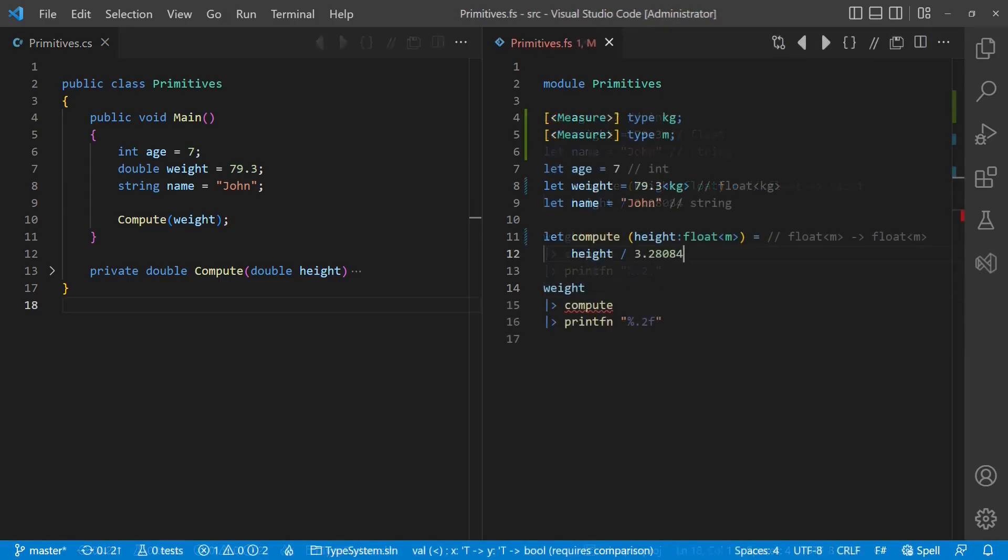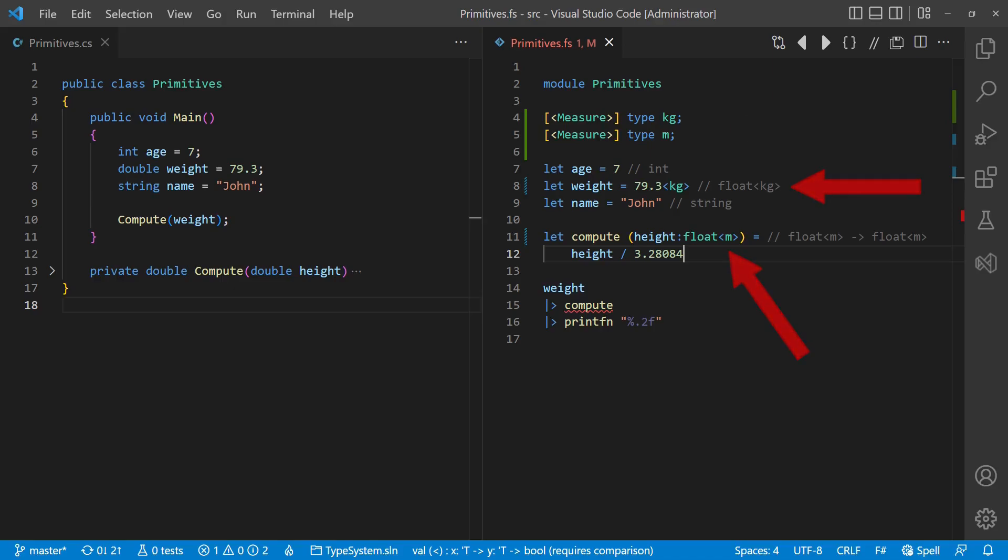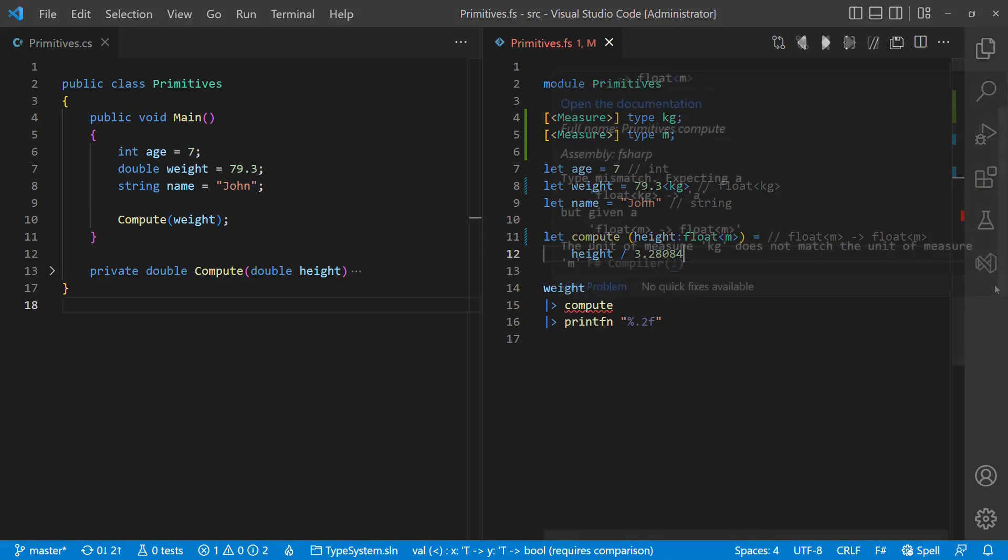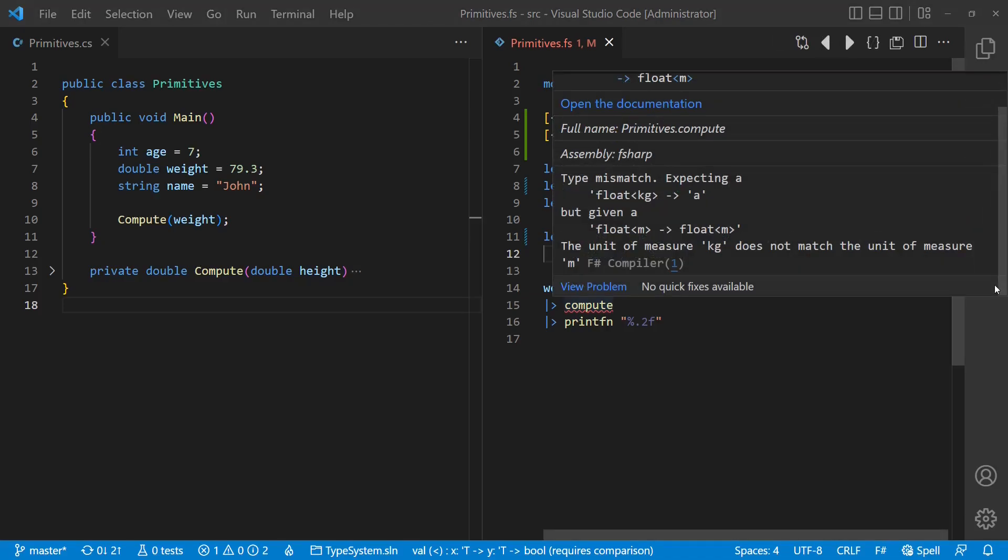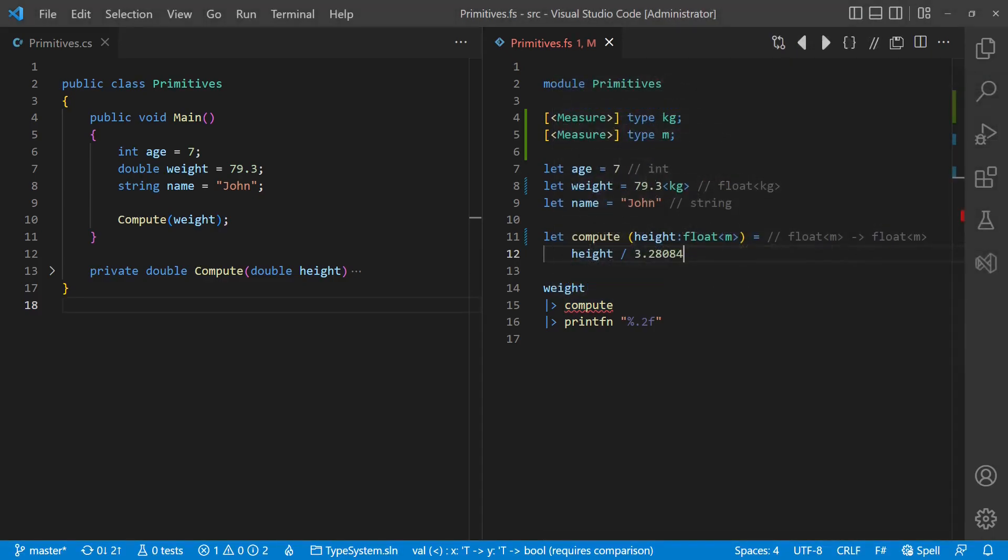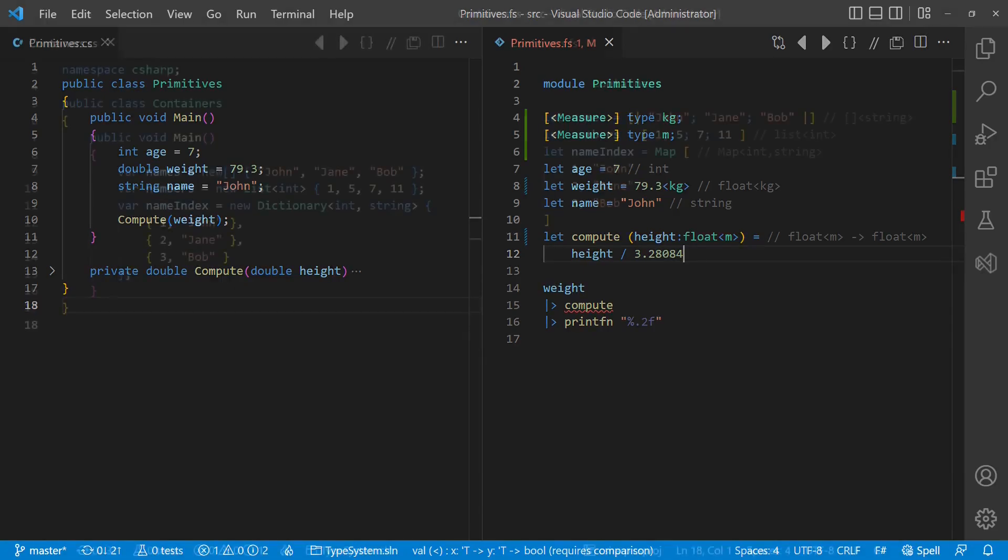In this case, the powerful F-Sharp type system provides another solution, which is called unit of measure, which allows us to express the semantical meaning of a numeric value explicitly in the code. Now that the compiler knows about the semantical differences, it takes care that such variables and values are not mixed up accidentally. This concept is quite helpful to avoid bugs without introducing any overhead and also improves the readability of the code, so consider using it when you want to stick to numeric primitives.